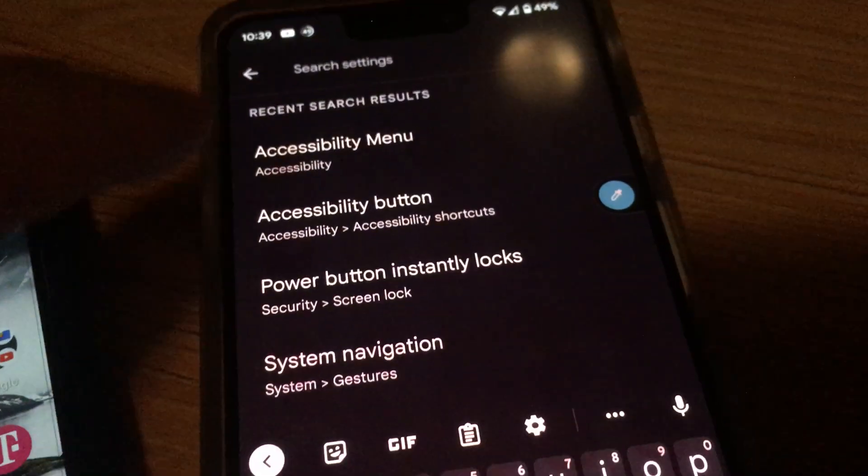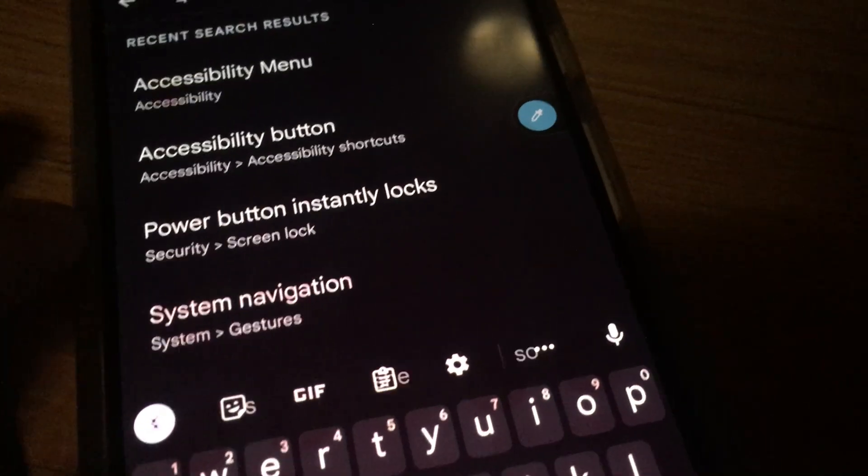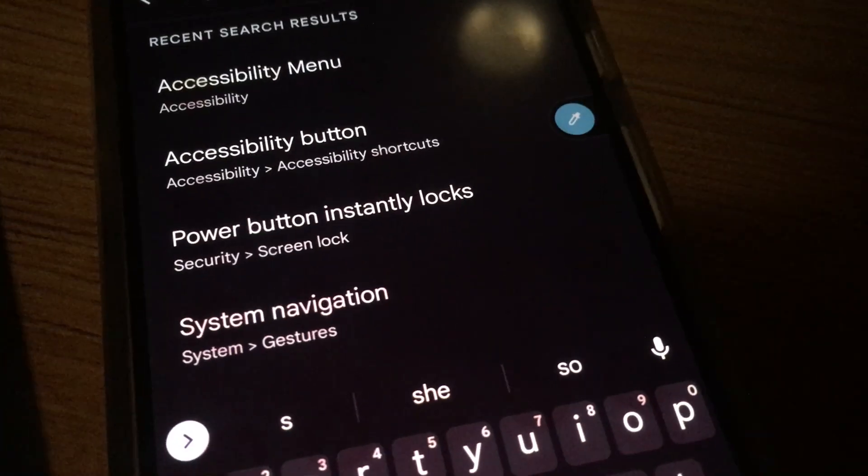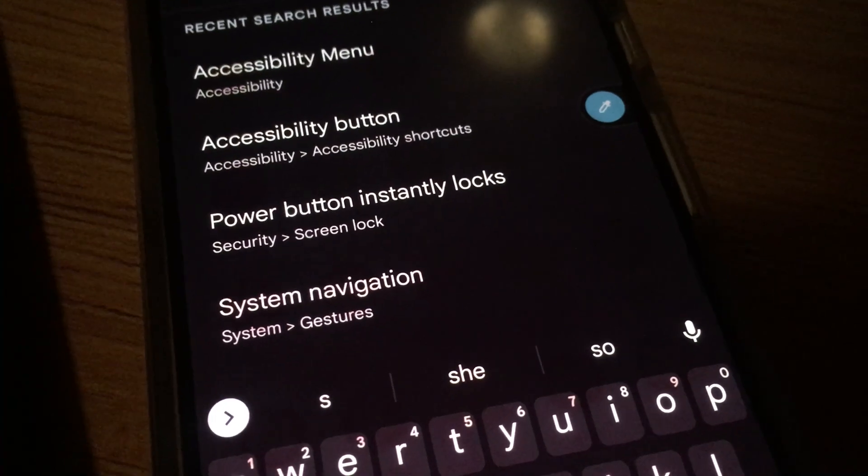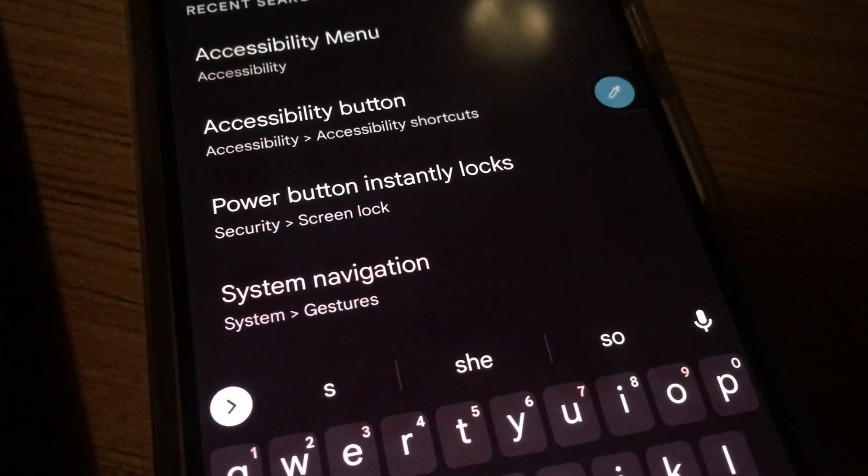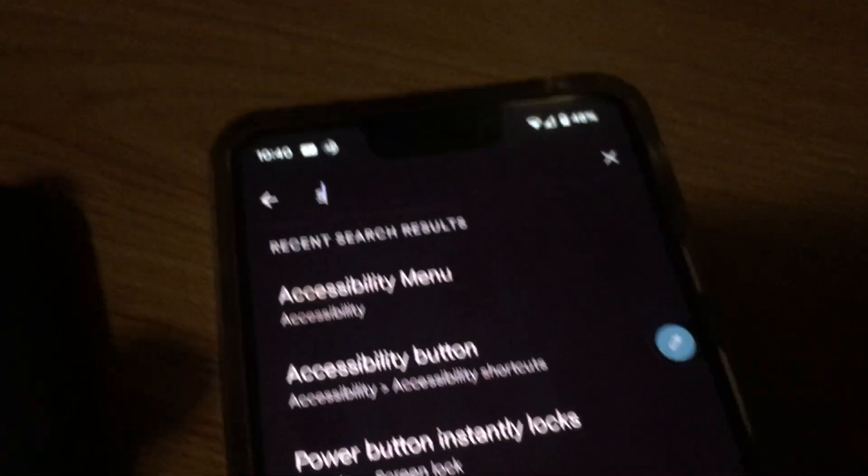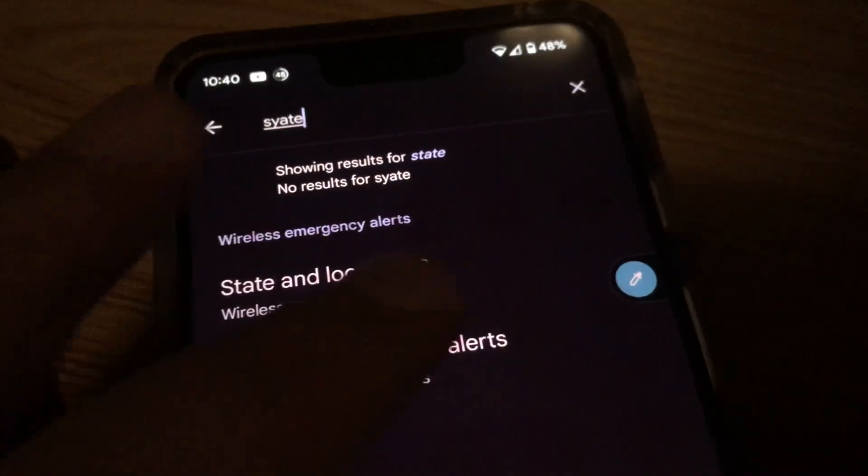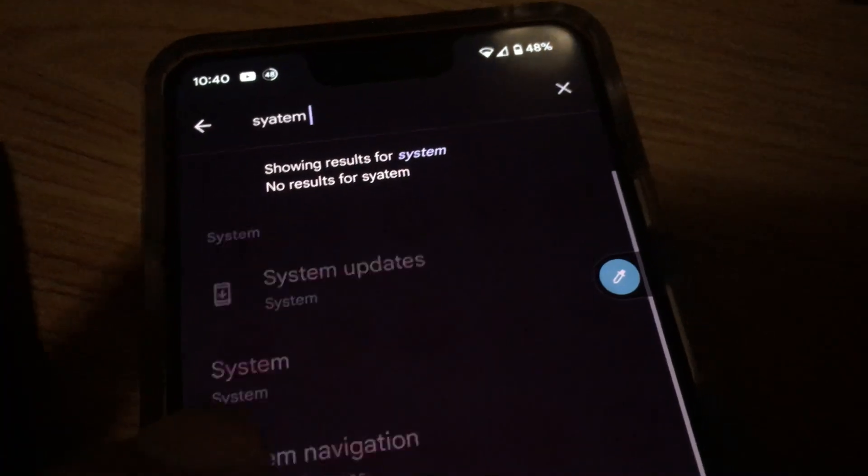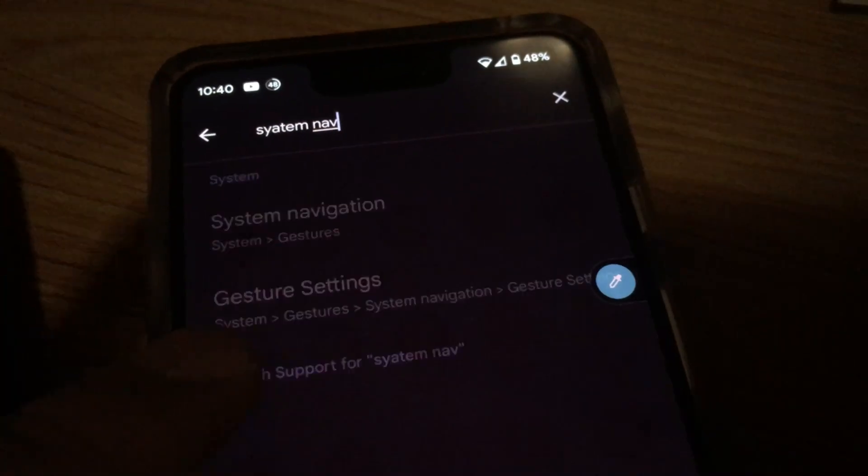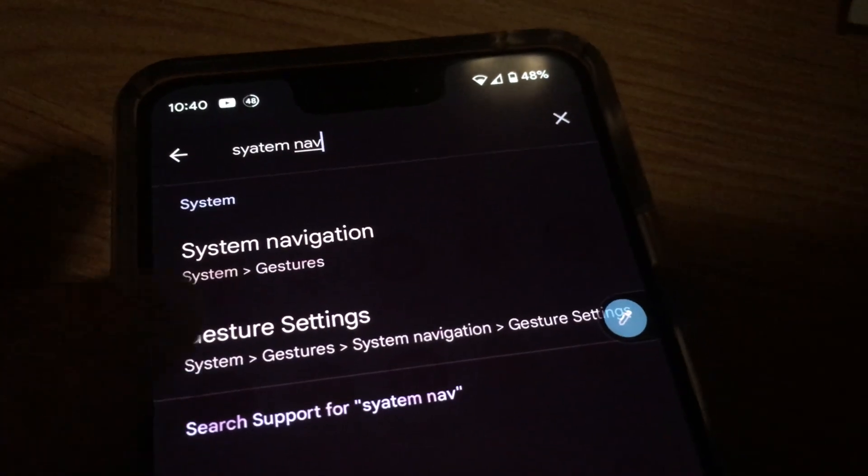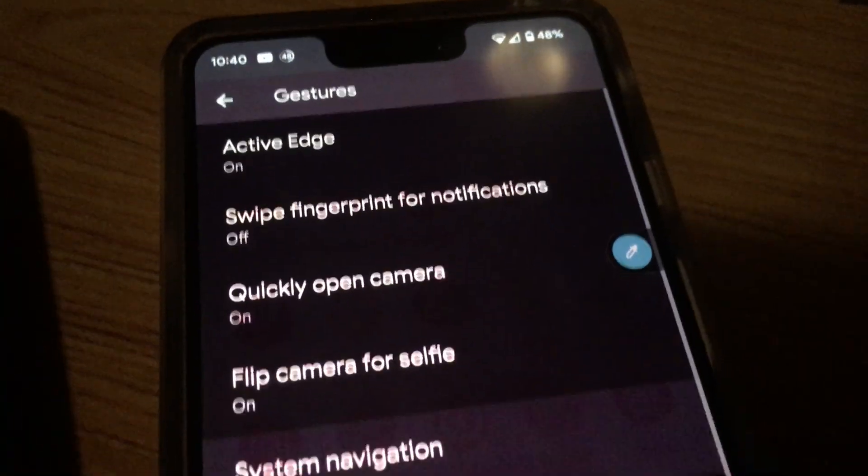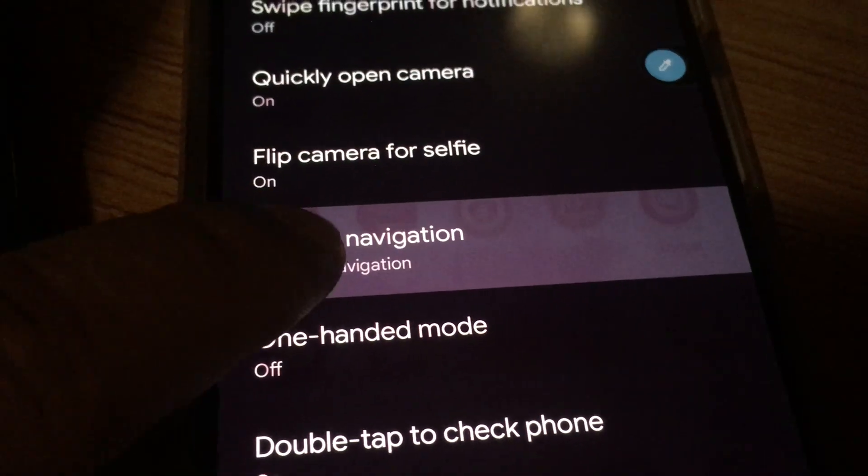You can type in—well, it wasn't system tools—System Navigation. See System Navigation under there and click on System Navigation.